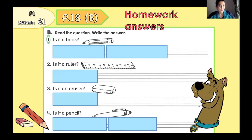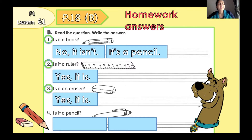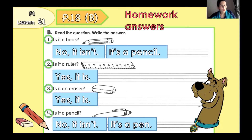Number 1. Is it a book? No, it isn't. It's a pencil. Number 2. Is it a ruler? Yes, it is. Number 3. Is it an eraser? Yes, it is. Number 4. Is it a pencil? No, it isn't. It's a pen. P1, thank you for your homework. Please check all your answers and correct yourself if you have mistakes.